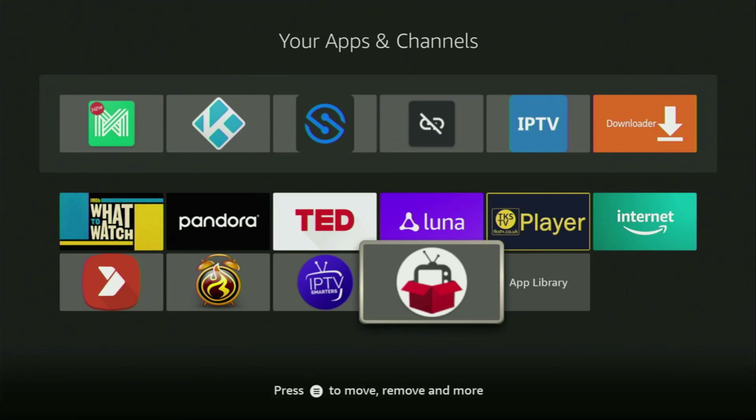Hey, how's it going? Today I'll show you how to get Redbox TV application to your Firestick or Android TV.